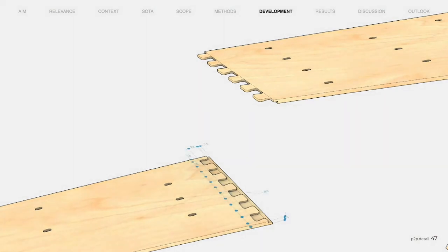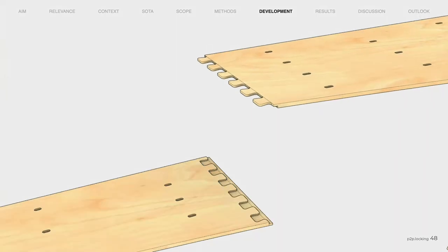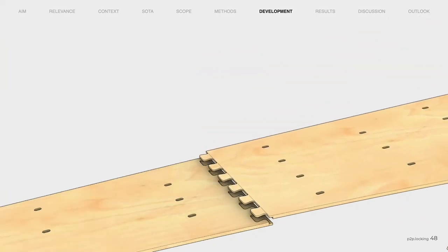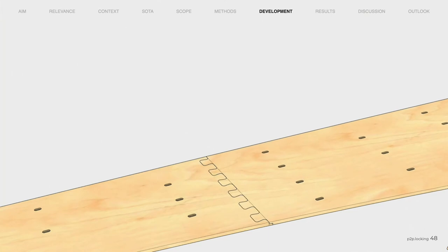The connection consists of several details which have been adapted to local requirements. A dovetail connection on the convex tension side and a straight blade on the concave pressure side. The overlap was dimensioned in such a way that the bending moment is converted in tension by the lever action. The connection was designed for a production on a three-axis milling machine.